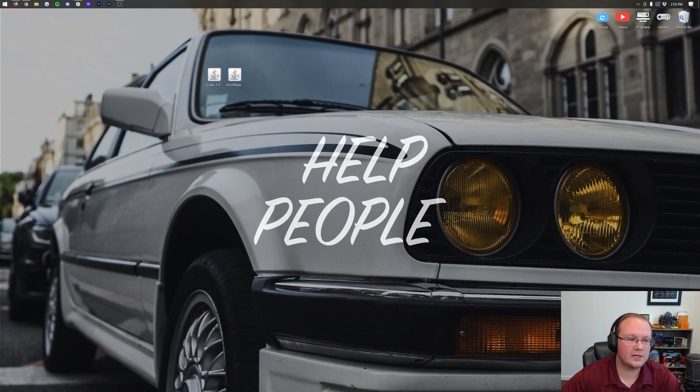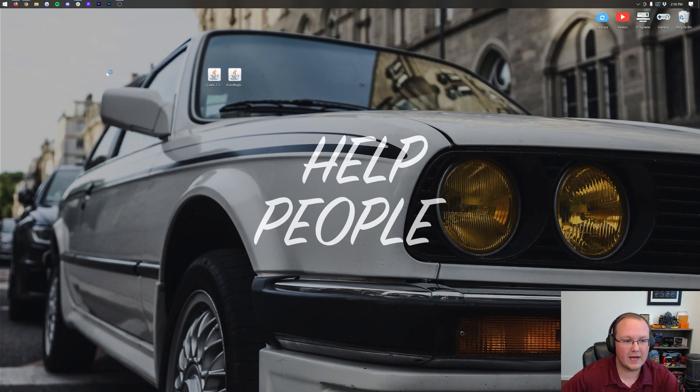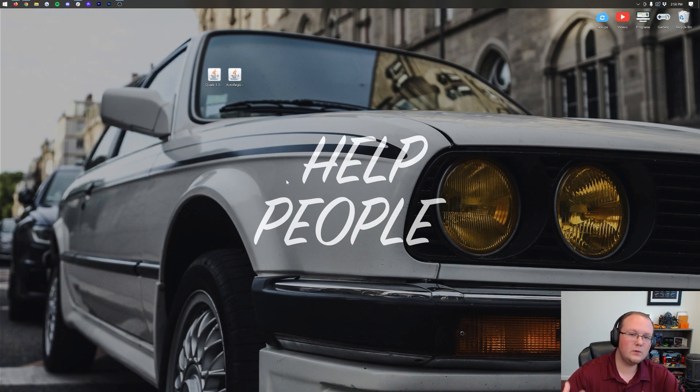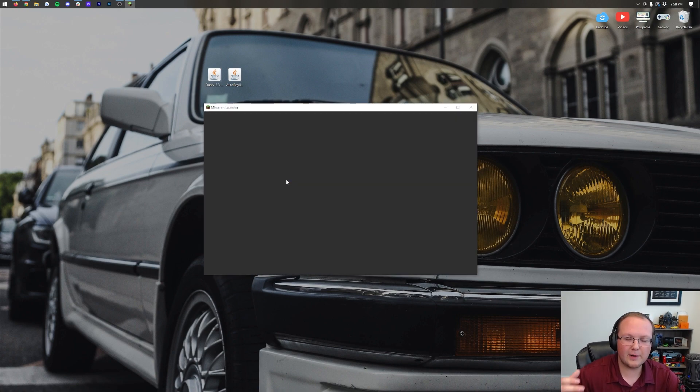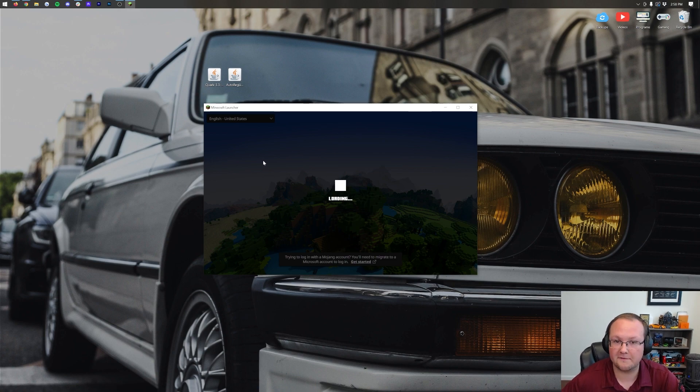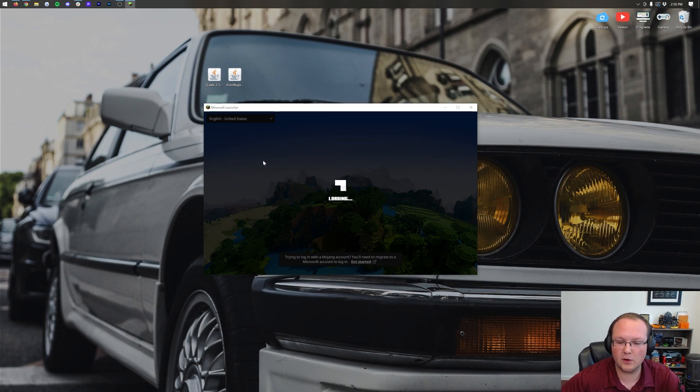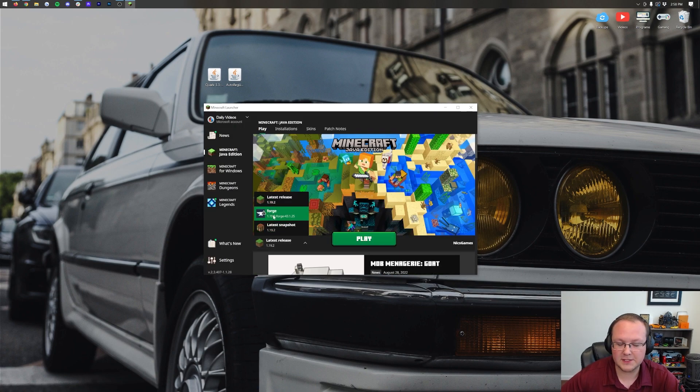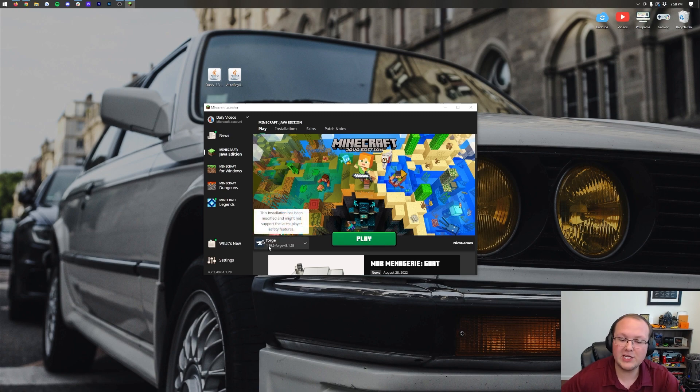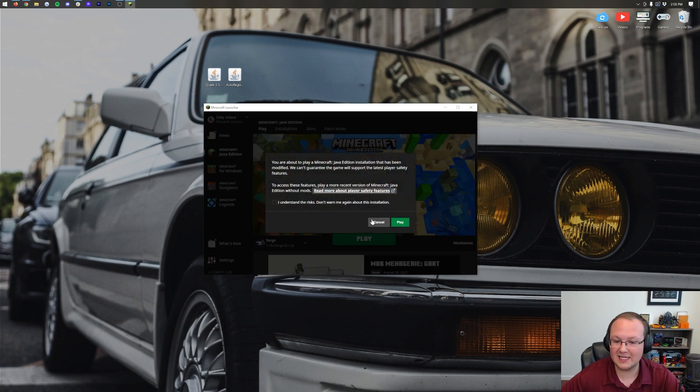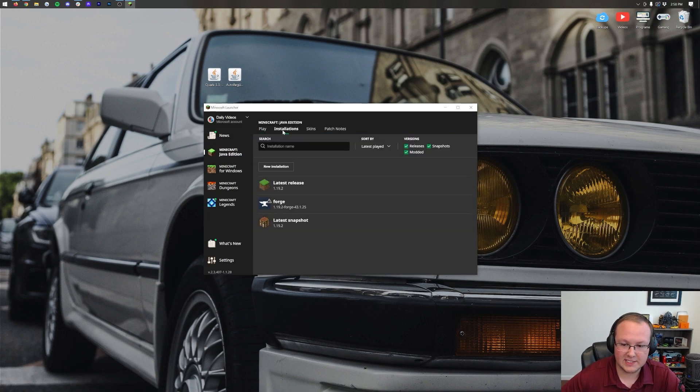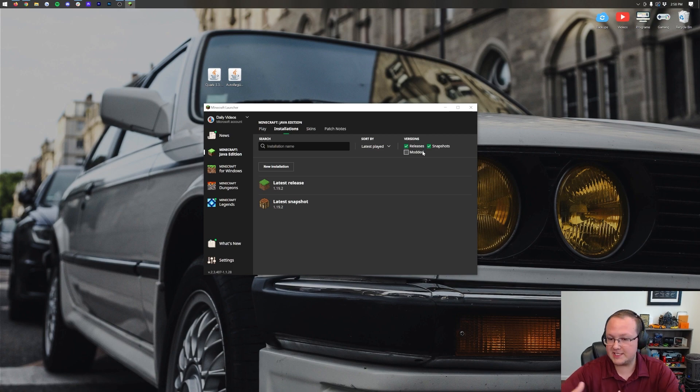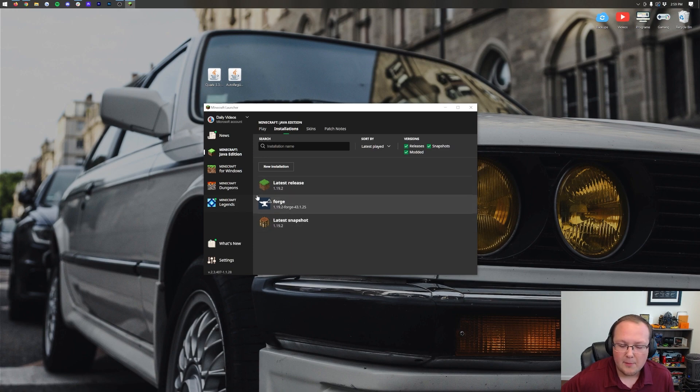Let's go ahead and install Quark. To do that, you want to open up the Minecraft launcher, and then in the Minecraft launcher here, we want to go ahead and select our Forge profile. If you select this arrow, you should see Forge here as well, and it should say 1.19.2-Forge under it. If that's the case, click play, click play again. But if you don't have Forge here, click on installations at the top. Then make sure modded is checked. Check modded, there is Forge. Click play, click play again.